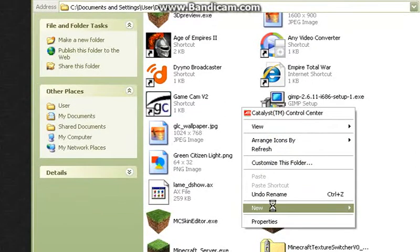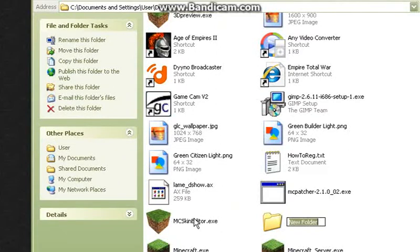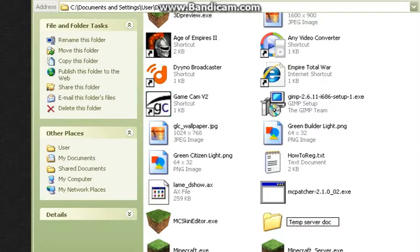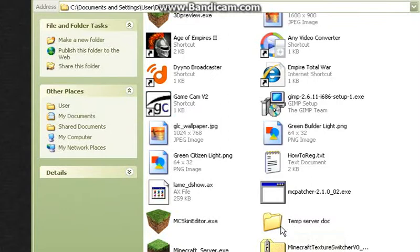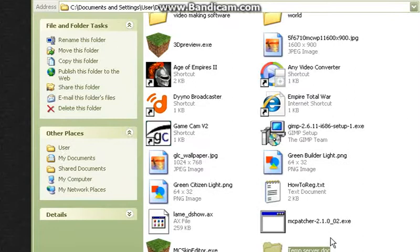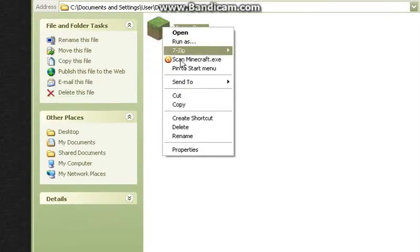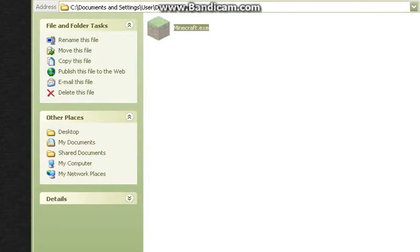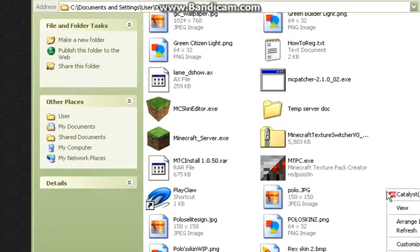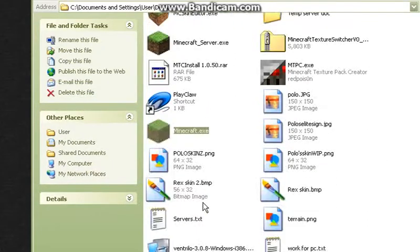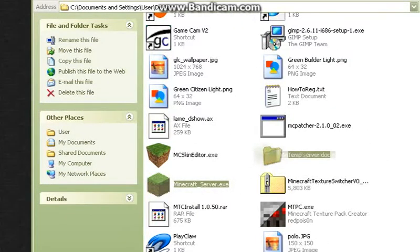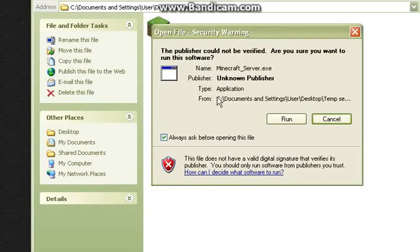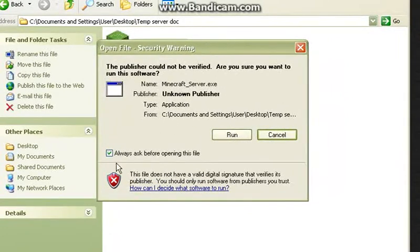And I'm gonna call the new folder temporary server dock, since I'm probably not gonna keep this. So go ahead and paste that in there. There's the server dock. So open this up and go ahead and start up your Minecraft server. You should get this little window. If you're gonna be running period, you might wanna uncheck that, just so you don't have to go through that annoying message every time.